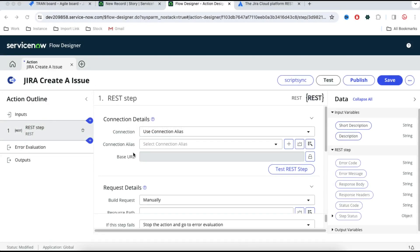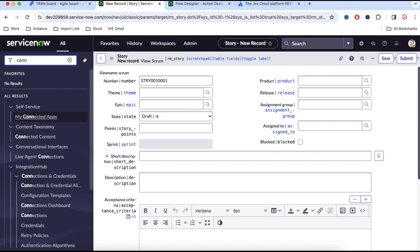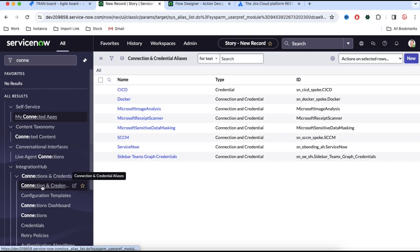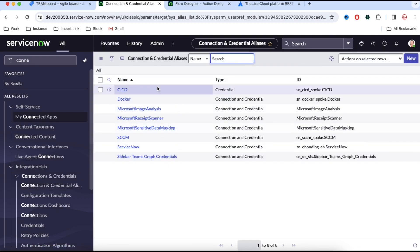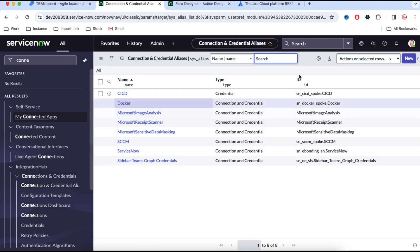Let's go back to the ServiceNow instance and explore more. To build the connection alias, you need to go to the left navigation and then search for 'connection'. If you type 'connection' you will be able to see 'Connection and Credential Aliases'. You can click that and here you can see there are some out-of-the-box connection aliases already created.